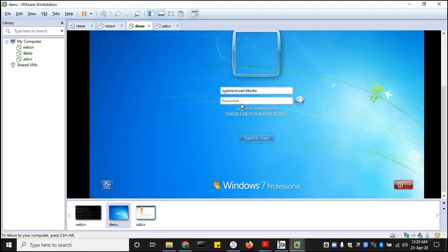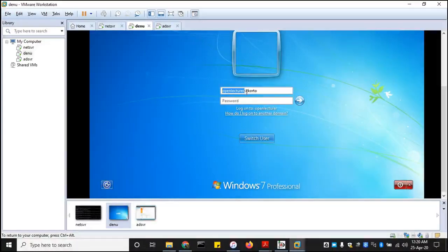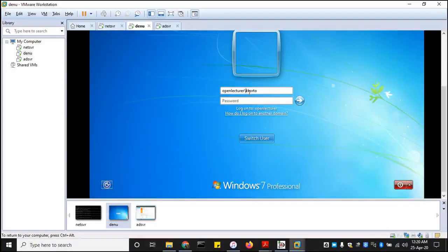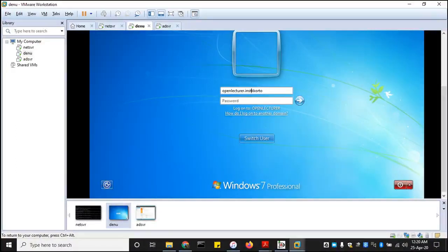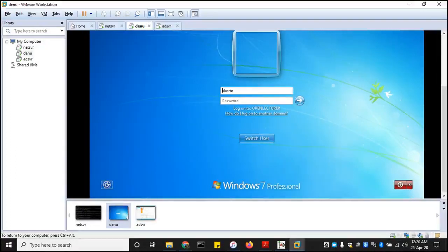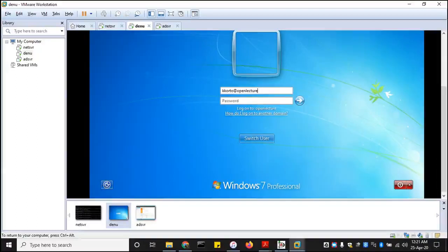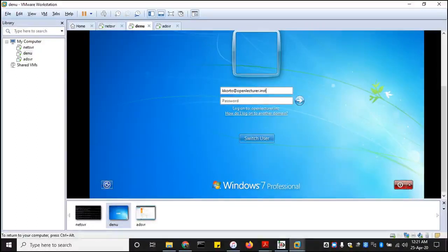So always put the domain name in front without the INST. You can also do the INST, but it would have to be this format. It will be your username at openlecturer.inst. The same concept, same approach.